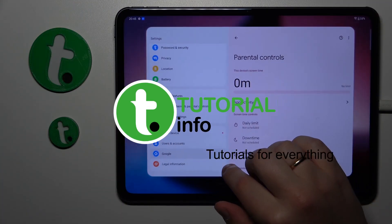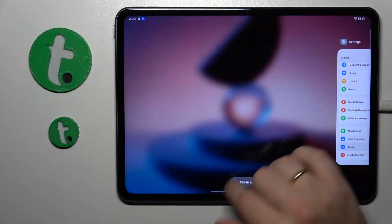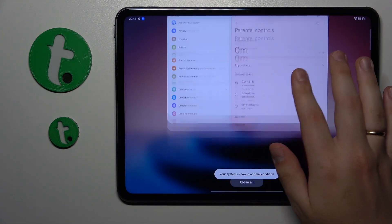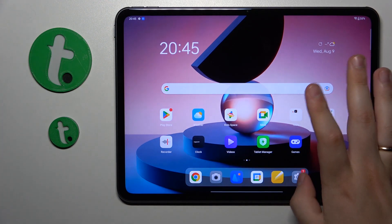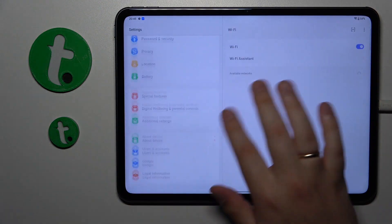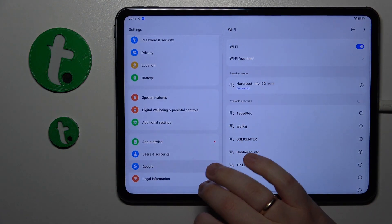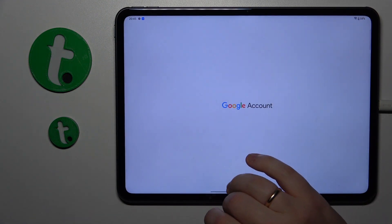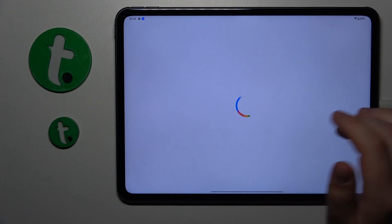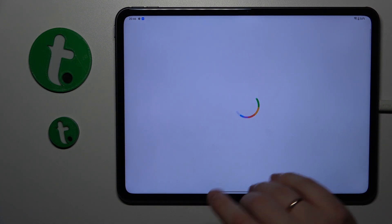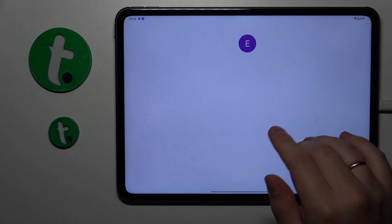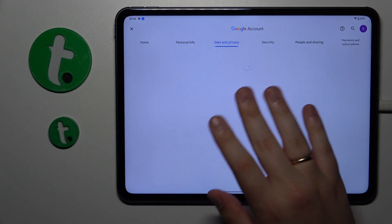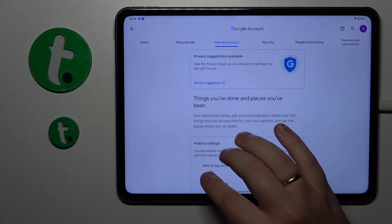To start, you will need to launch the Settings app, then enter the Google category, tap the Manage your Google Account button, and then open the Data and Privacy section.